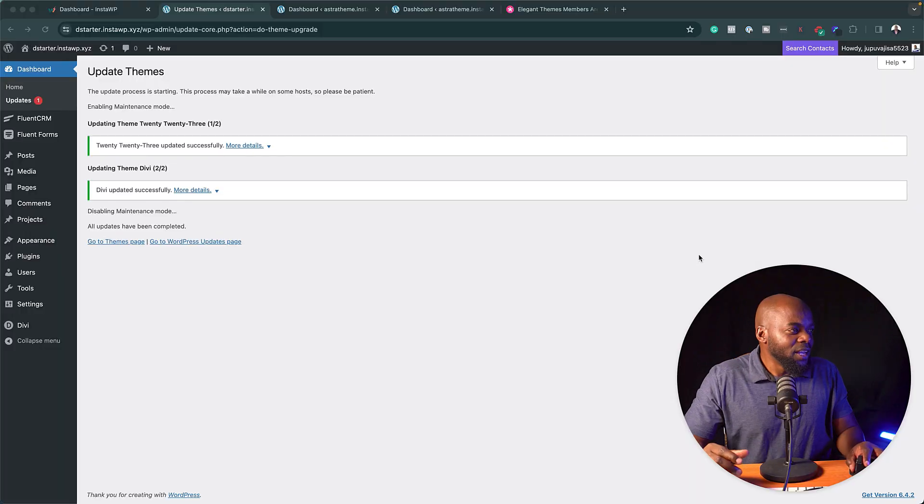Did you know that the Divi theme has not really been updated for a very long time? So you could be in a situation where you love Divi but the theme is very dated. There are other themes out there like the Astra theme which you can combine with the Divi theme to come up with an awesome web designing experience. Let me show you how you can do this.